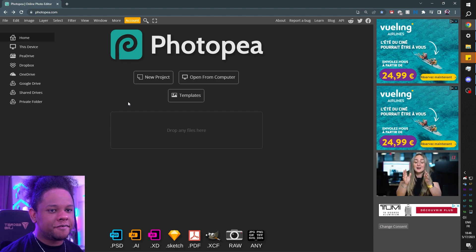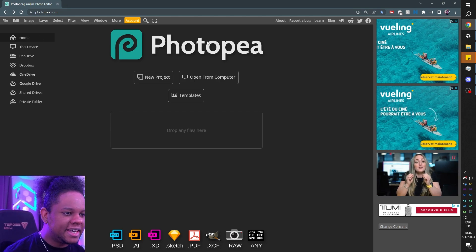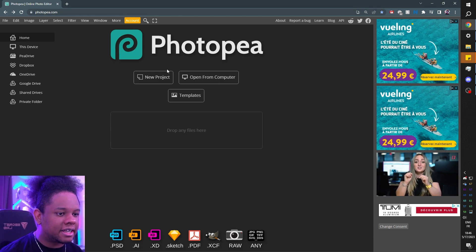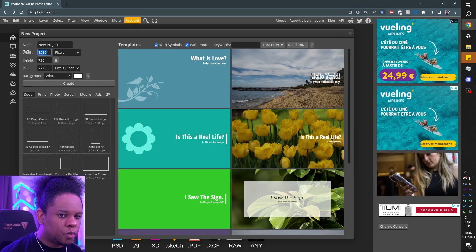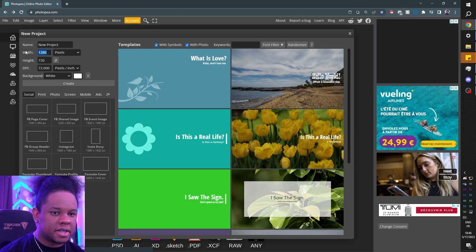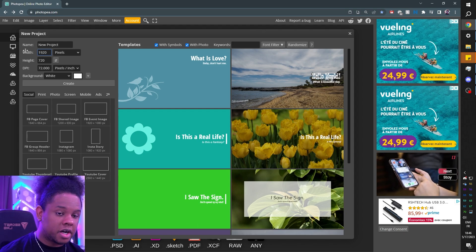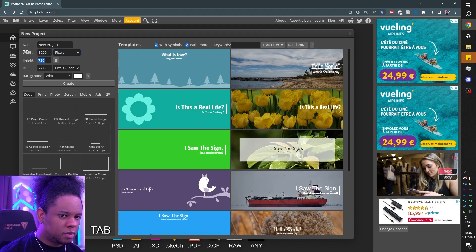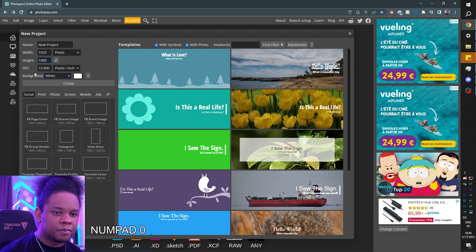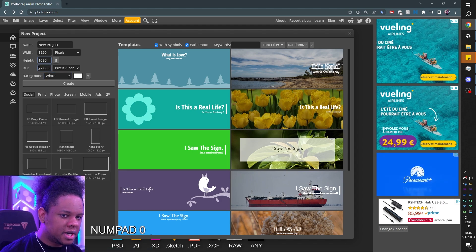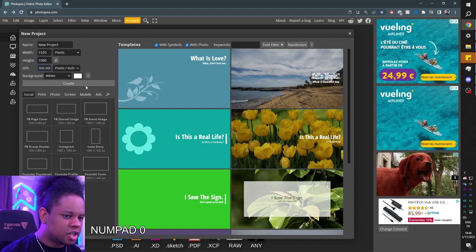I hope you're ready because this is about to go pretty fast. Step one: go to photopea.com. Let's open up a new project. For the width, we're going to put 1080p because that's what you're used to. Put whatever resolution your monitor is — so 1920 by 1080. For the DPI, we're going to put 300 so it's high quality. Then click Create.